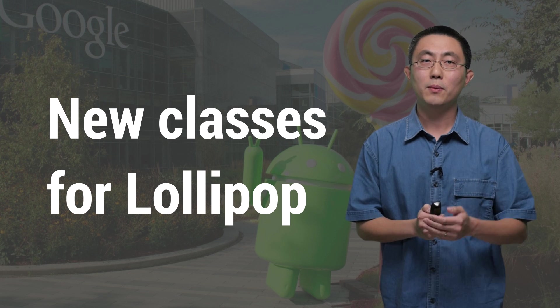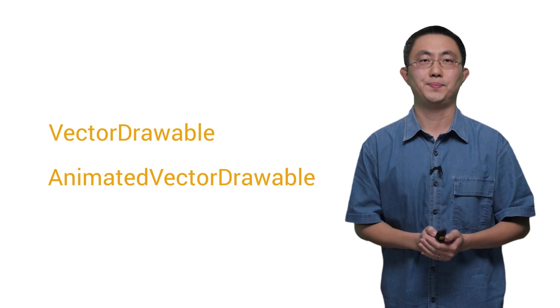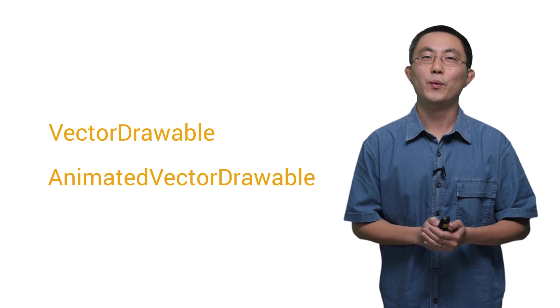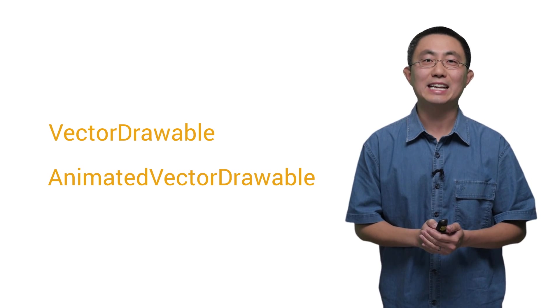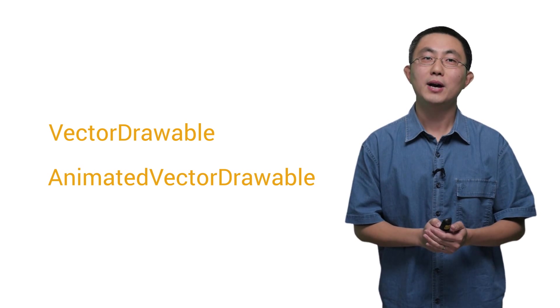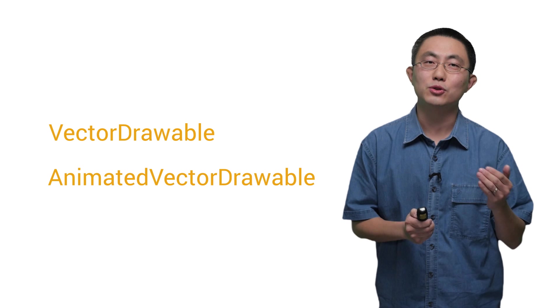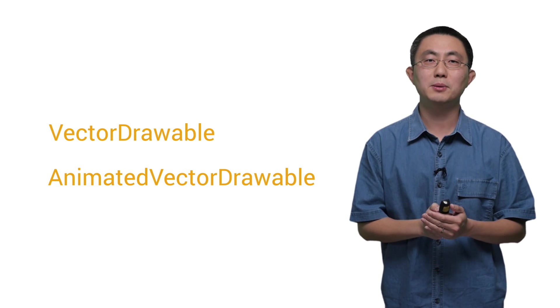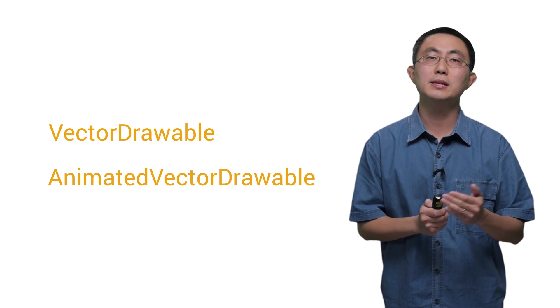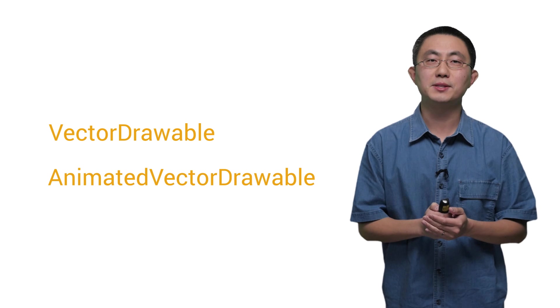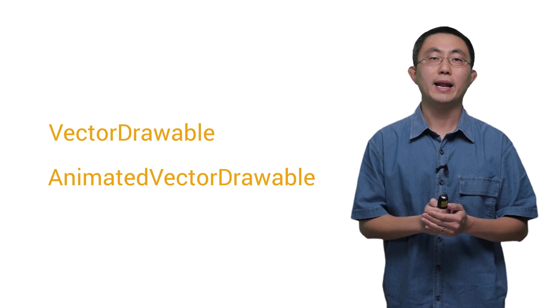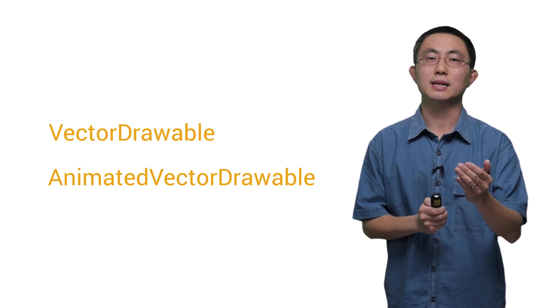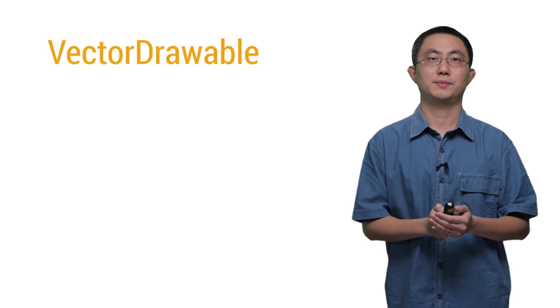VectorDrawable and AnimatedVectorDrawable. VectorDrawable defines a static drawable object, while AnimatedVectorDrawable can add animations to the properties of a vector drawable. They are both subclasses of drawable, and they are both represented by XML files.